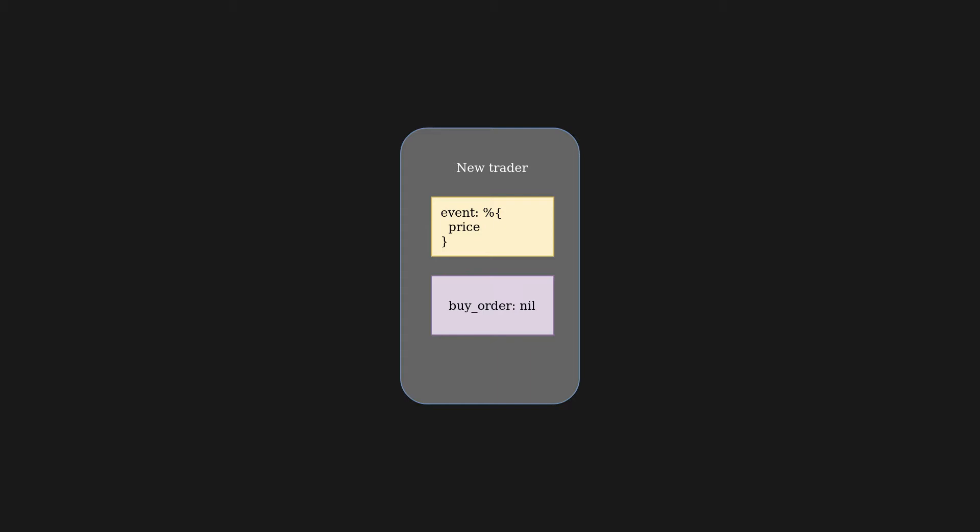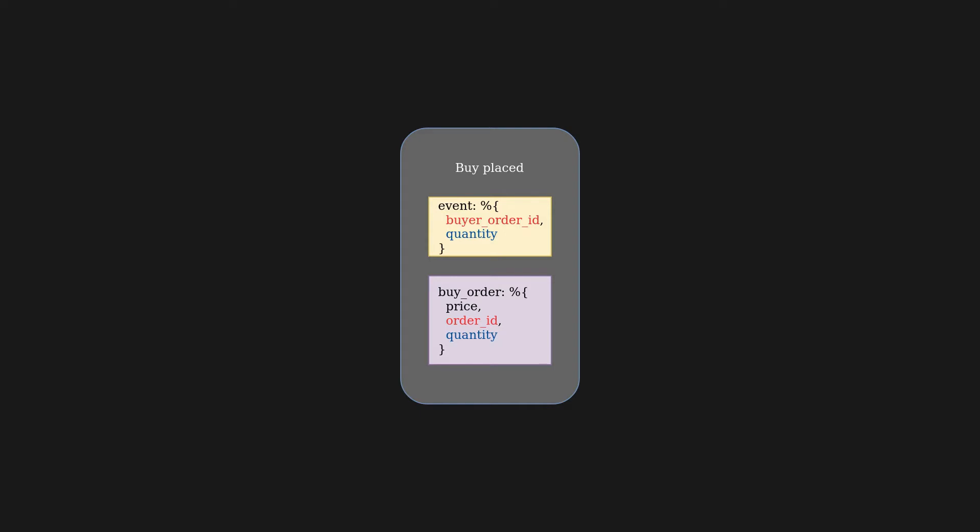A new trader won't have any open orders which we can confirm by pattern matching on the buy order from its state. From the incoming event we can get the current price which we will use in the buy order that the trader will place. Next, after placing the buy order trader will be pattern matching to confirm that the incoming event has filled his order otherwise ignoring it.